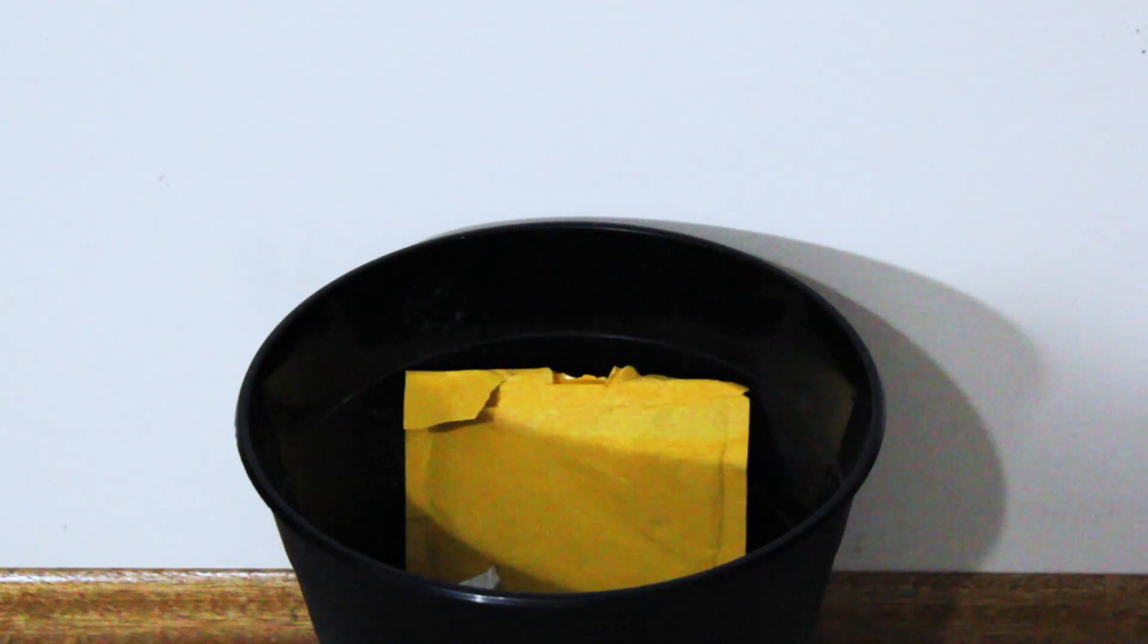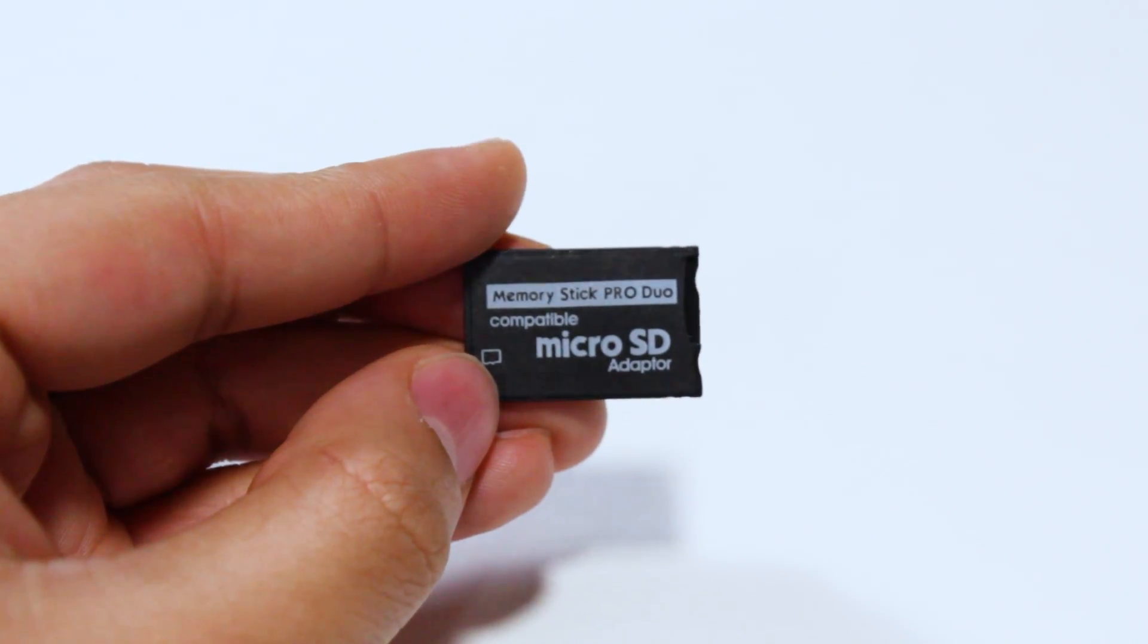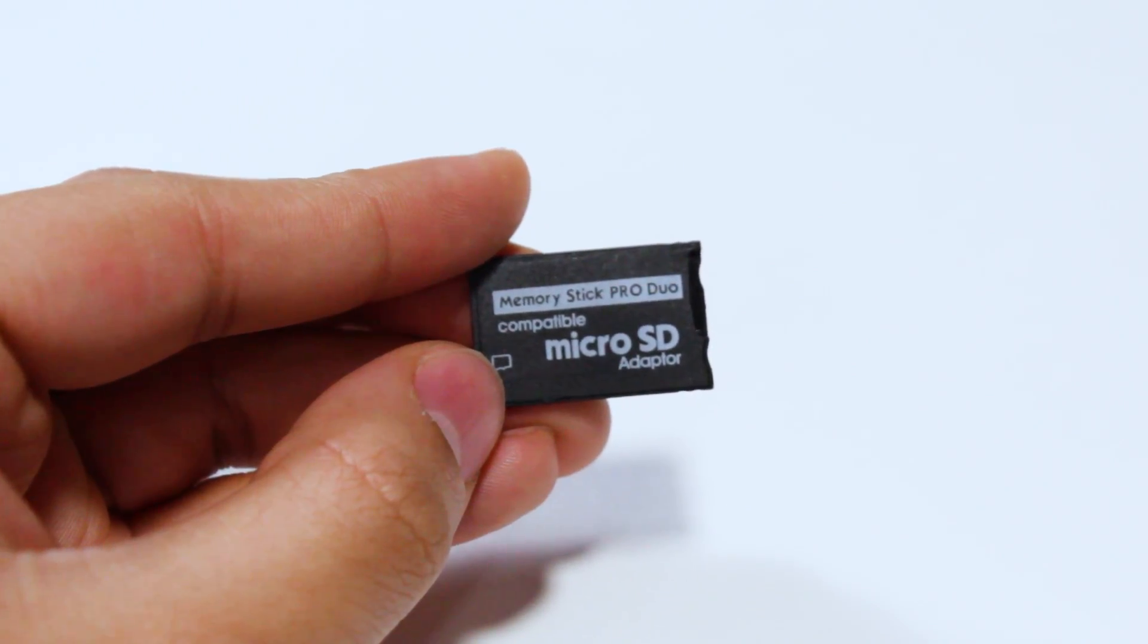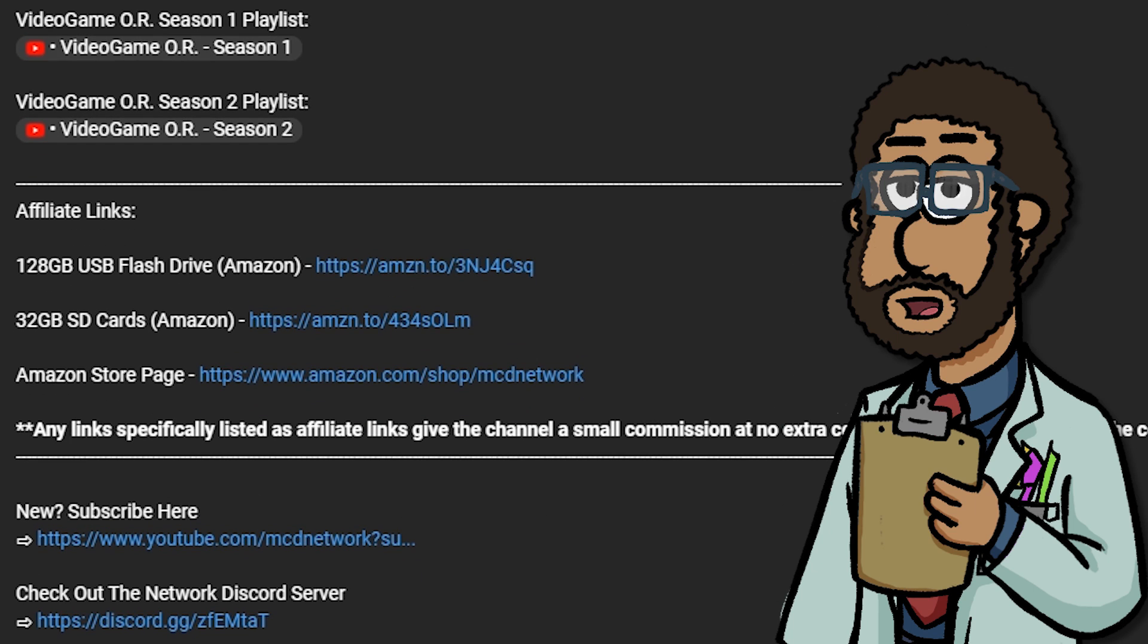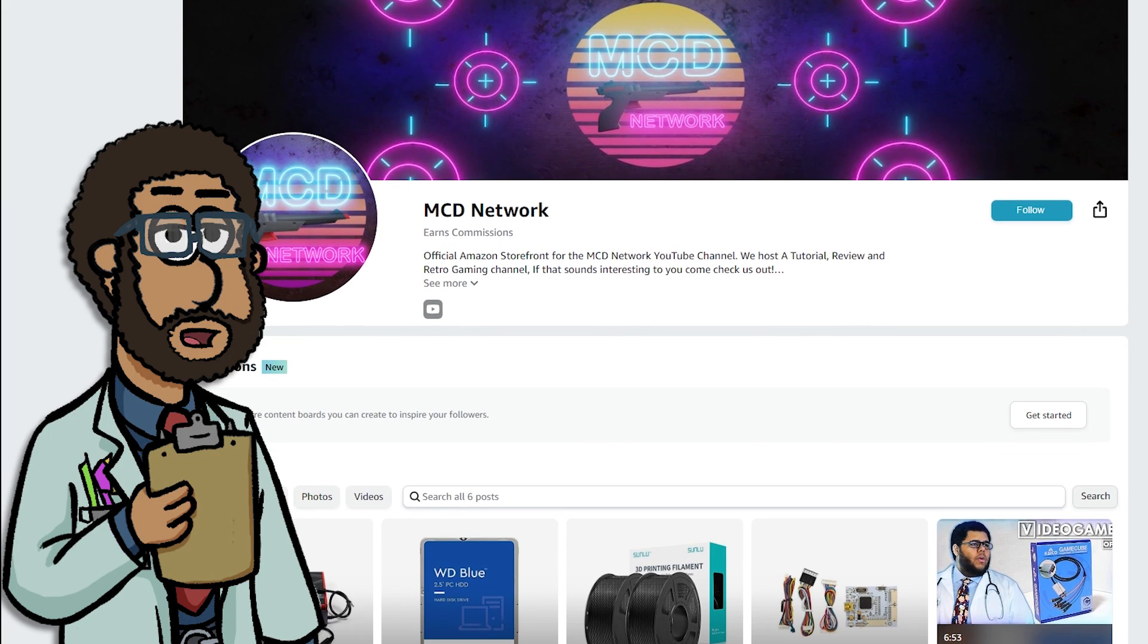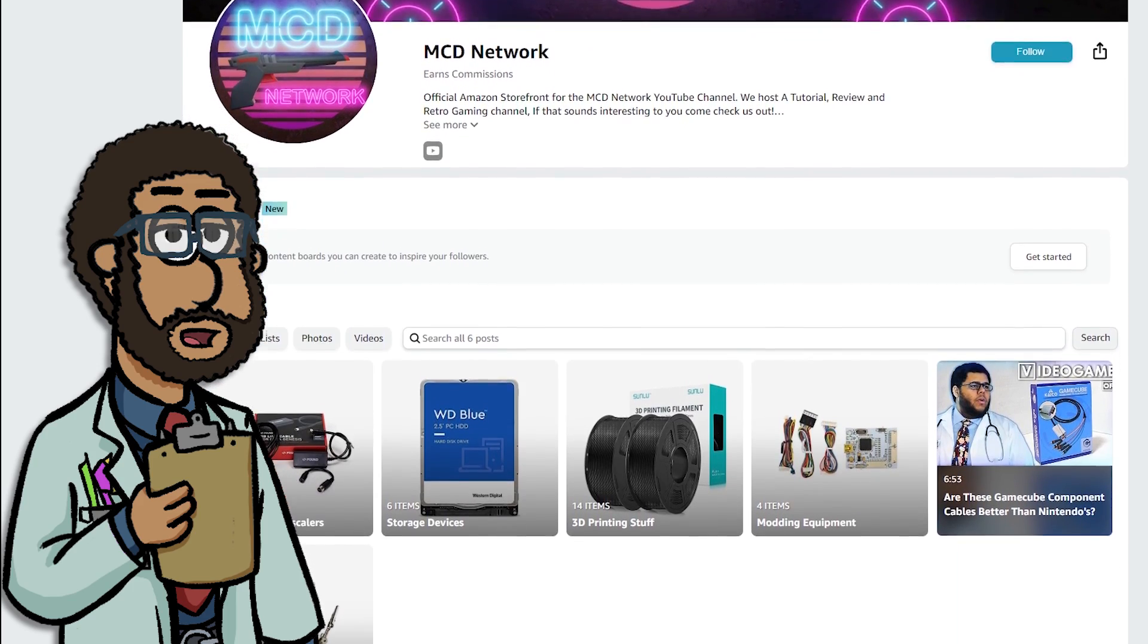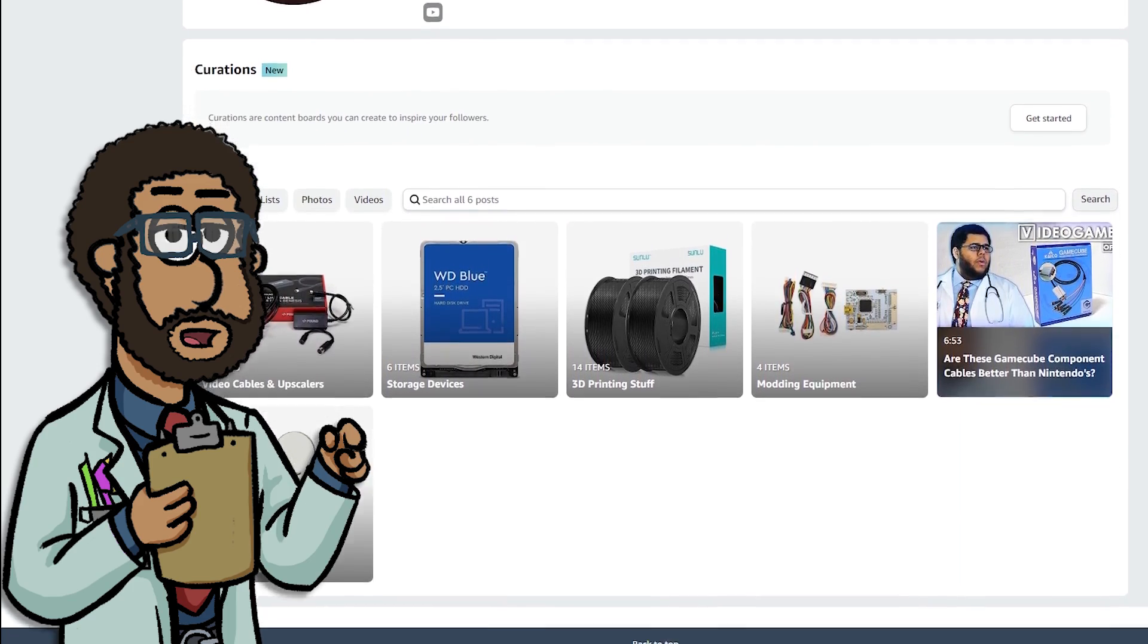To do this modification, we'll need to retire the original memory card in favor of a microSD to PSP memory card adapter. Amazon affiliate links for the products used in this video are in the description down below. Any purchases made through those links directly help support the channel through a small commission at no additional cost to you.